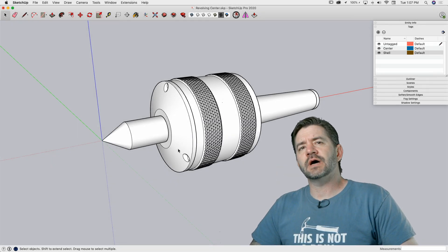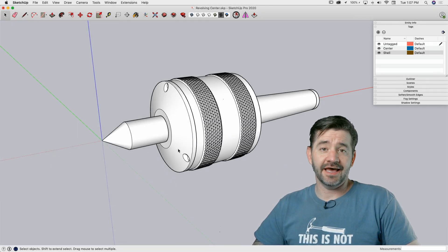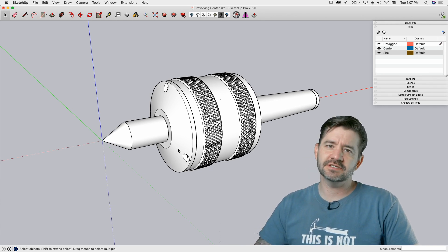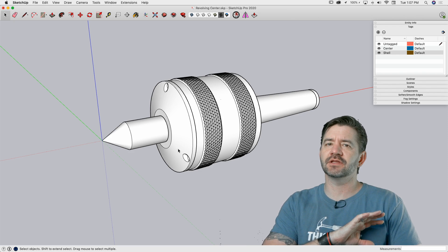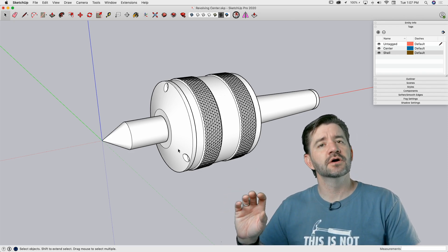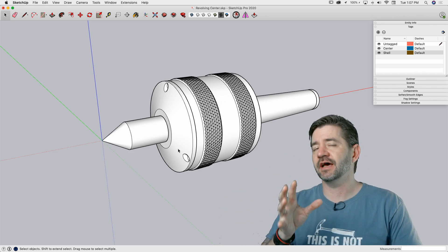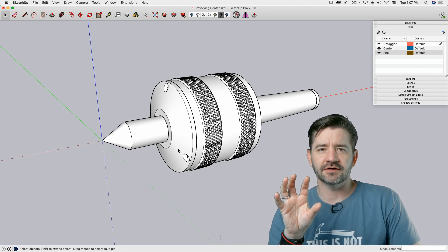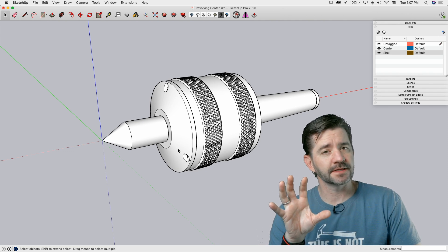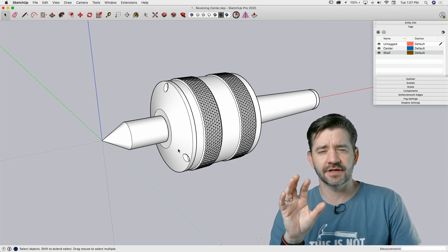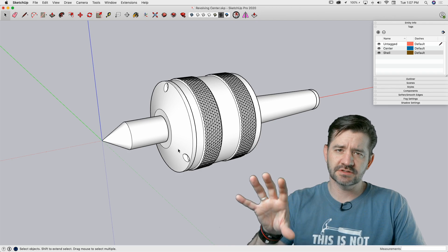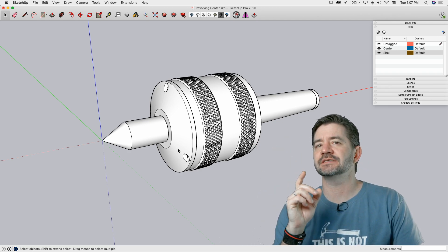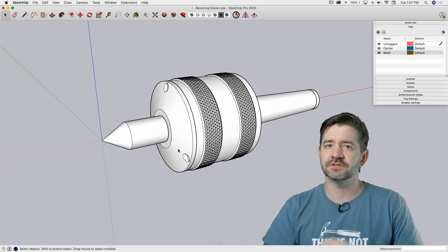Hey guys, it's Aaron. I wanted to take a look today at a way that you can use SketchUp and Layout together. This is separate from the Let's Talk Layout videos we're doing right now, where we're going into each piece of Layout and how to use it. This is actually a way to leverage SketchUp and Layout to generate quick output. Let's hop in and see how to make quick Layout documents from SketchUp.